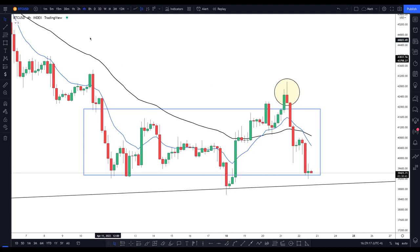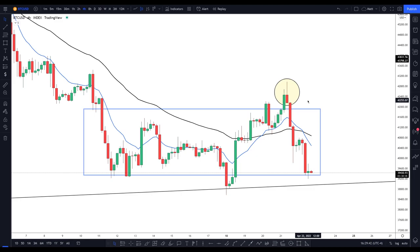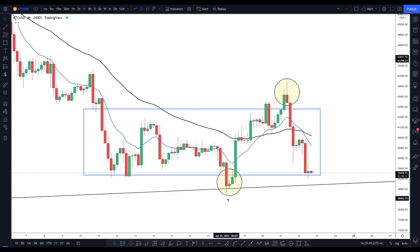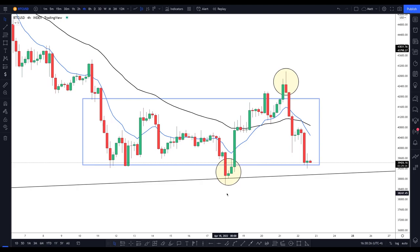In front of us we have the four-hour chart for Bitcoin, and what I circled here in yellow on the right represents the most recent liquidity grab that occurred. Some of you might wonder why this is considered a liquidity grab — that's where it gets a little subjective. We also had an additional liquidity grab before this one, which occurred down on April 18th. I try to identify an obvious region of either support or resistance that has been respected multiple times before.